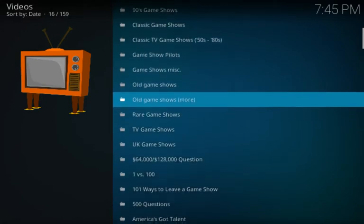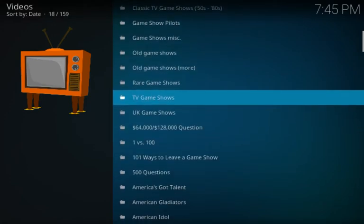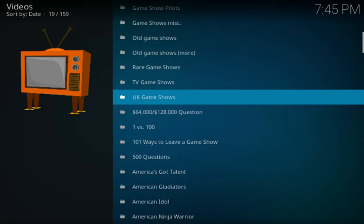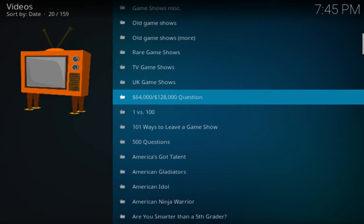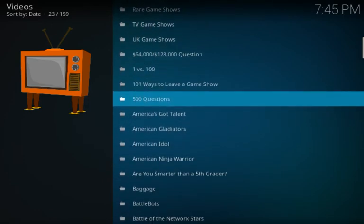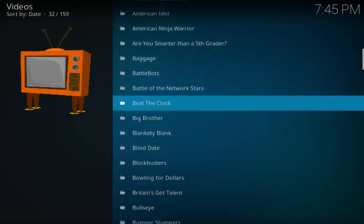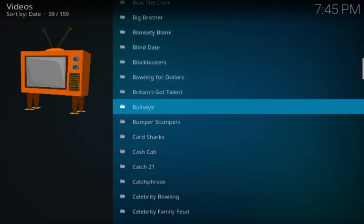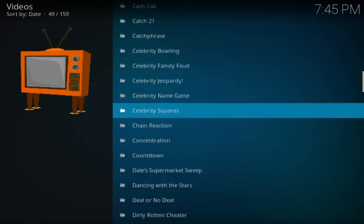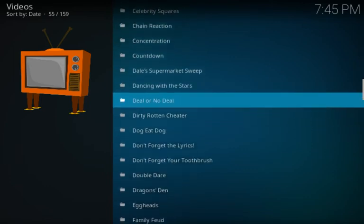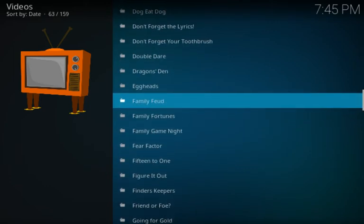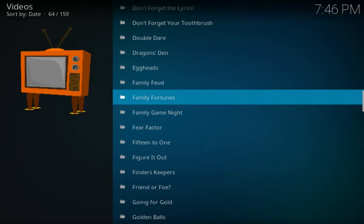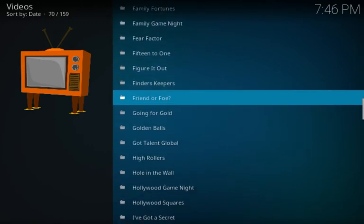Then we also have rare game shows, and then we have UK game shows. Then we also have a list, and it starts into the regular listing. This is a rather long list. It has every game show that you could think of that you were ever a fan of or thought about, and a few you had never even heard of before, I'm sure. So let's, you know, let's click on one randomly here. Let's find a good one.